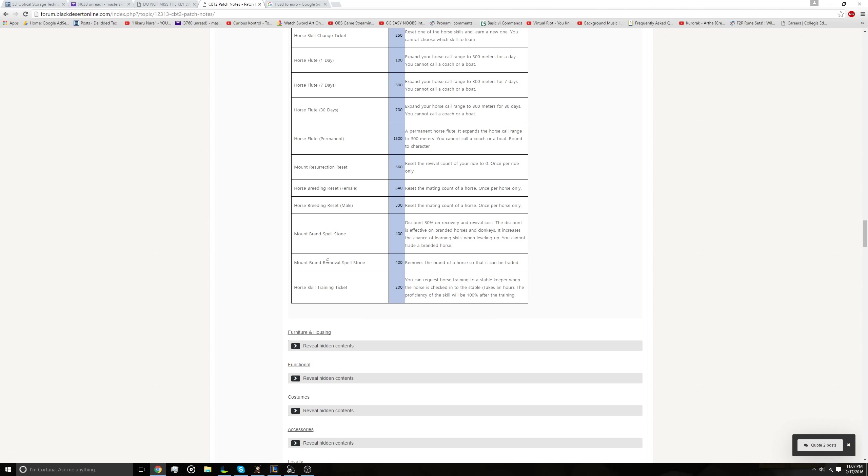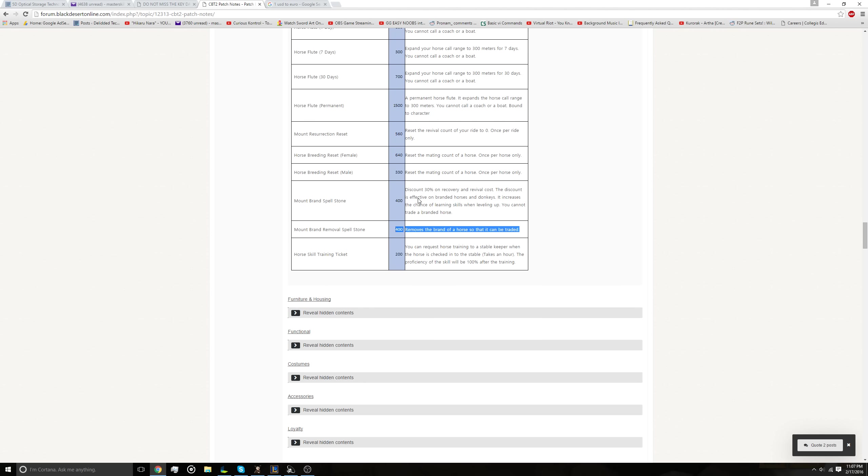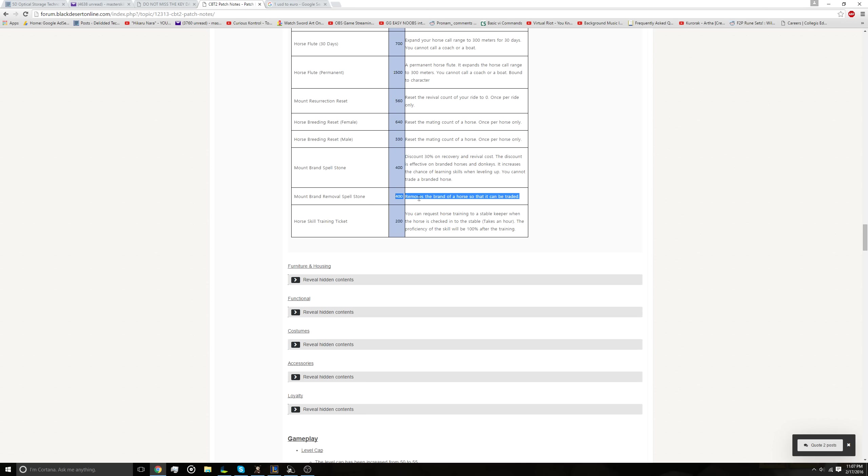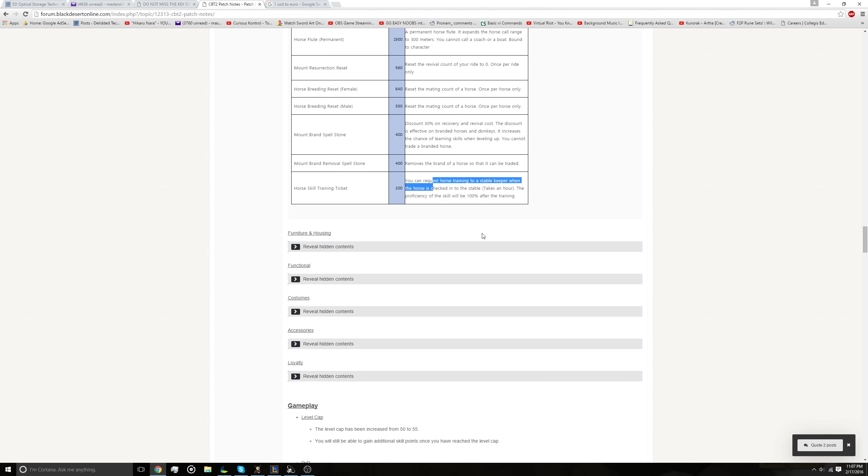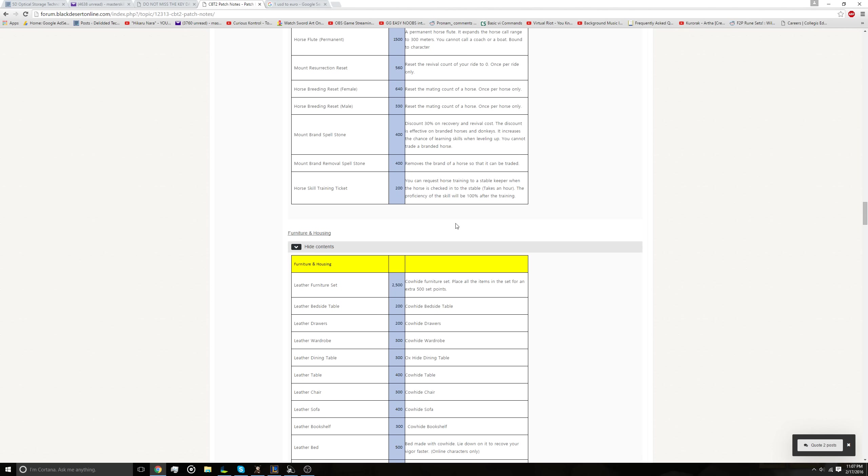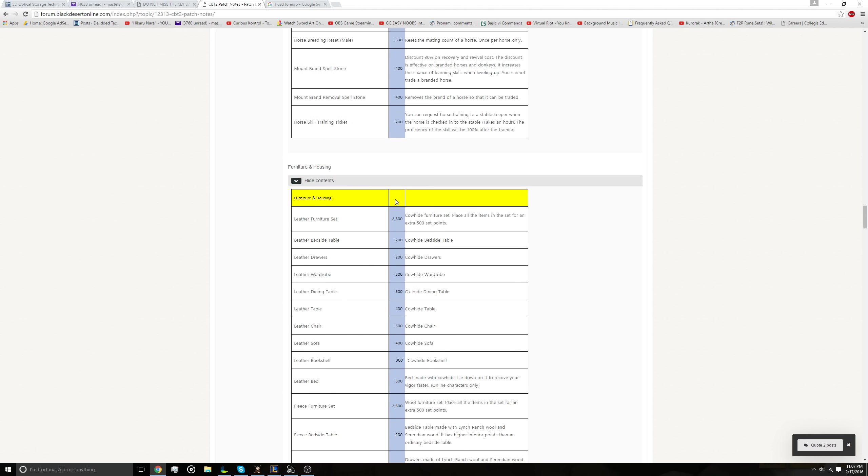But I do think that this makes the point false that you can't make silver off of the cash shop, because a lot of these items, you can profit just by using them and selling stuff on the marketplace. So I think that whole point is just completely gone. This cash shop is nothing like what we saw from the original announcement. But it's not terrible, but it's not the best either. It's not the end of the world, but it's not the best. Moving on. Mount Brand Removal Spellstone. Removes the brand of horse so it can be traded. I'm not quite sure about this, but I guess maybe you have to spend money on the cash shop to be able to trade a horse is a bit concerning. Horse skill training ticket. You can request horse training to a stable keeper when the horse is checked in the stable. I'm guessing this is to, I'm not quite sure how that works, something with horse skills.